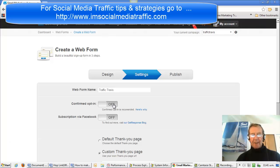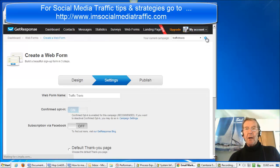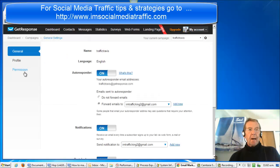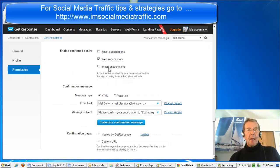As in Google WPC advertising generated leads. If I wish to leave the confirmed opt-in on, I would press this Settings icon here, go to Permission, and select Web Subscriptions.